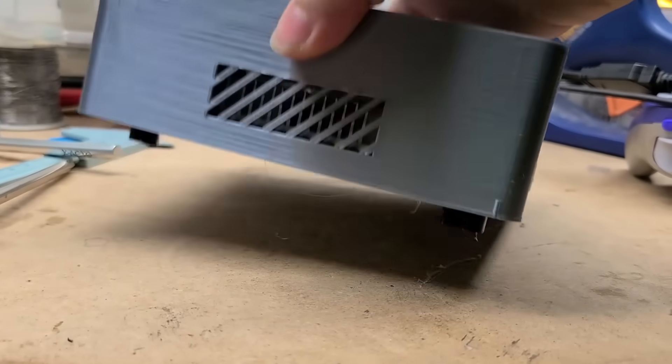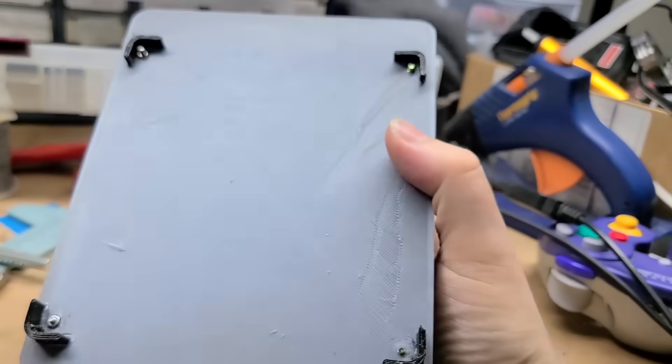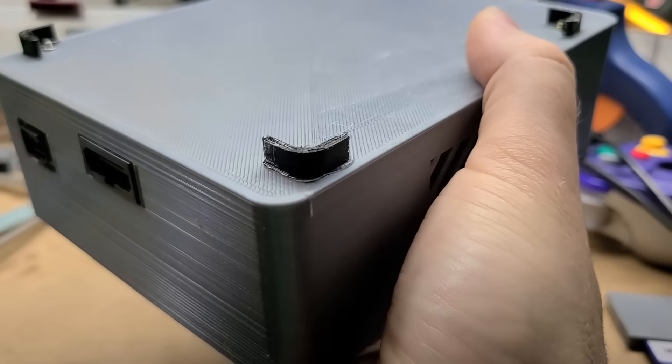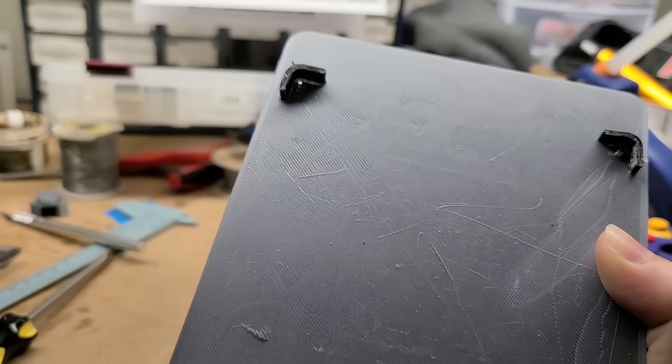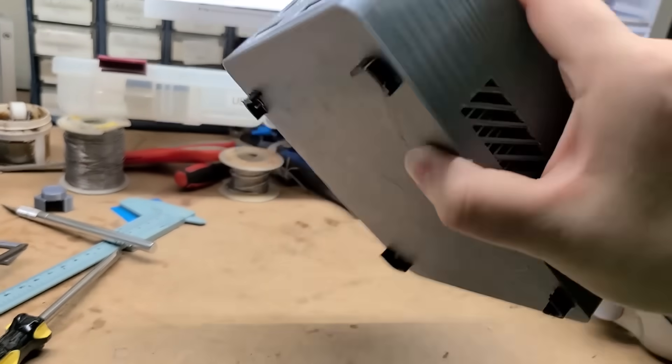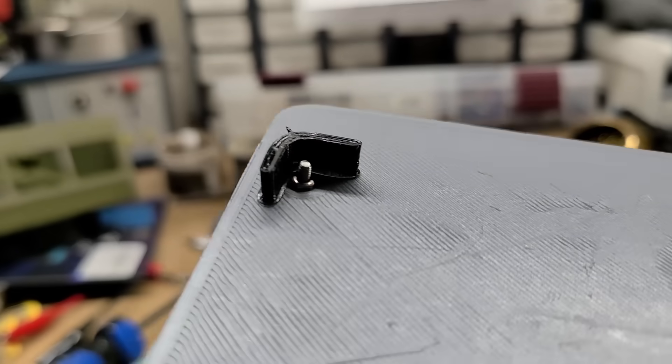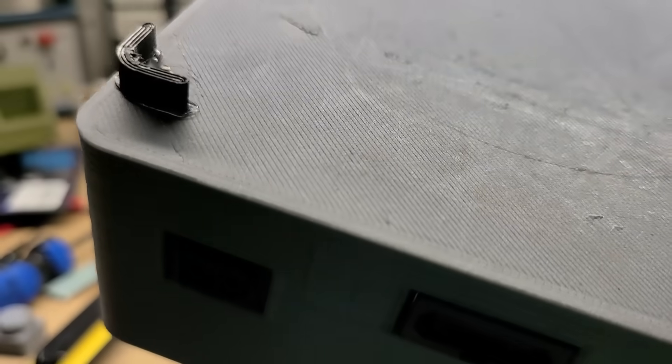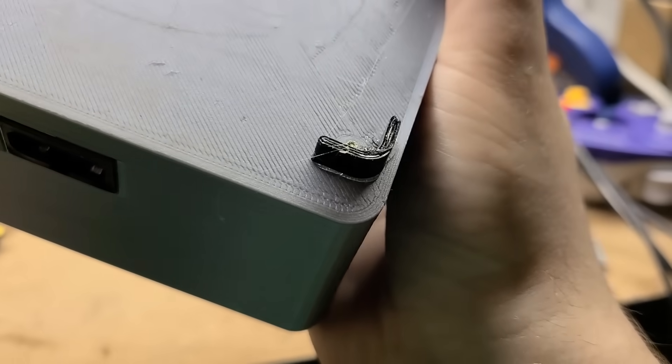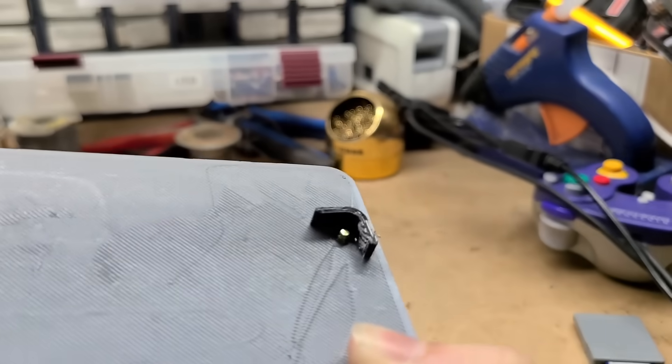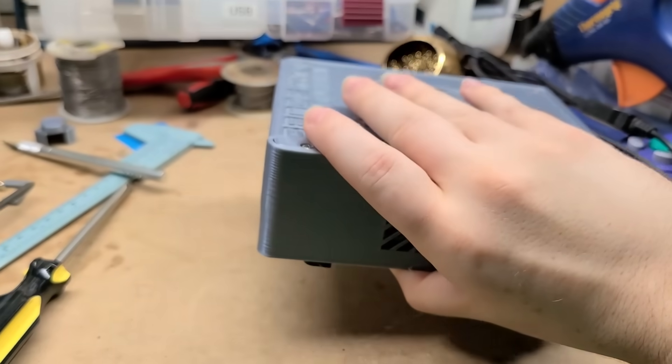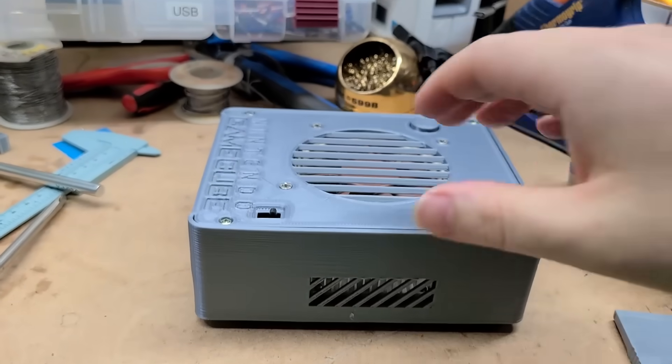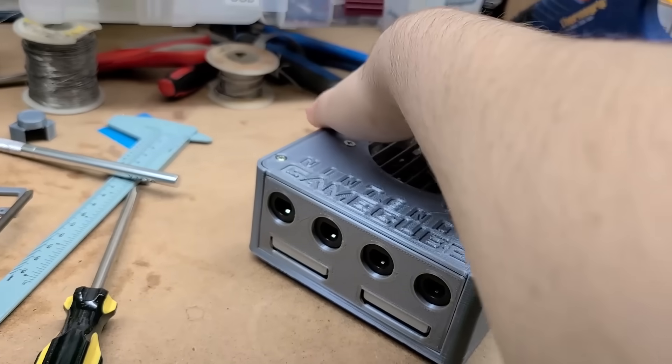And then I've 3D printed some feet out of TPU, so there's those, just glued them on because the screws kind of stick through unfortunately and I couldn't make them any shorter without losing grip on them. And I didn't want to make the whole console any thicker, so feet were a good solution.